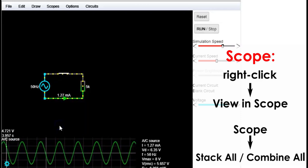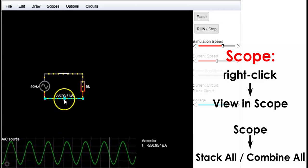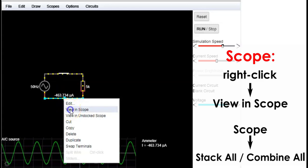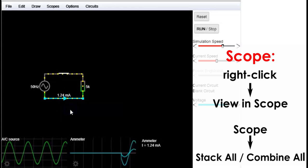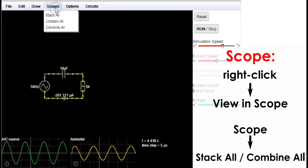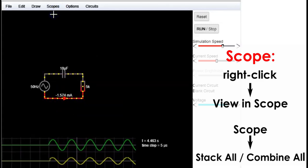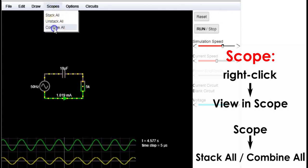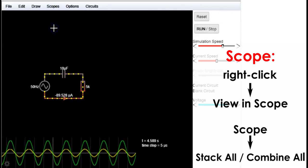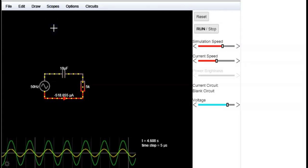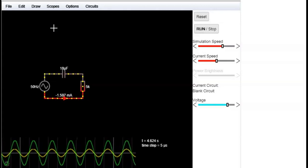If you have more than one signal, you can choose how to save them in the scope menu. They are now unstacked, but we can stack them or combine them. Now we know all the basics to start to do our own circuits.